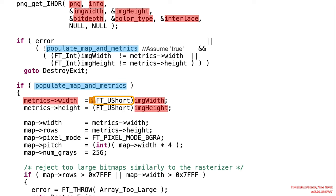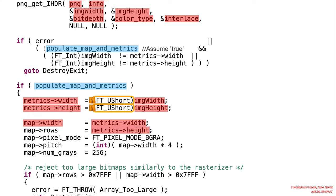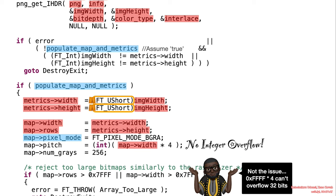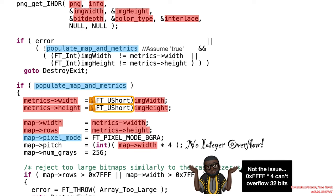So we observe the integer truncation take place, and hopefully this is not used in any sort of size allocation. We do observe an integer arithmetic, but there is no overflow here because the result variable pitch is of size 32-bits and that calculation does not actually overflow a 32-bit integer.